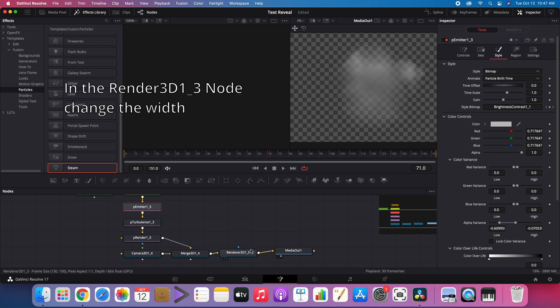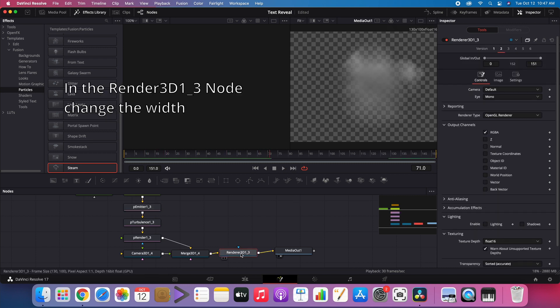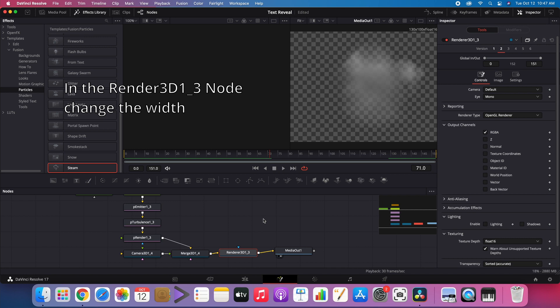In the Render3D1-3 node, we change the width so the smoke doesn't get cropped out.